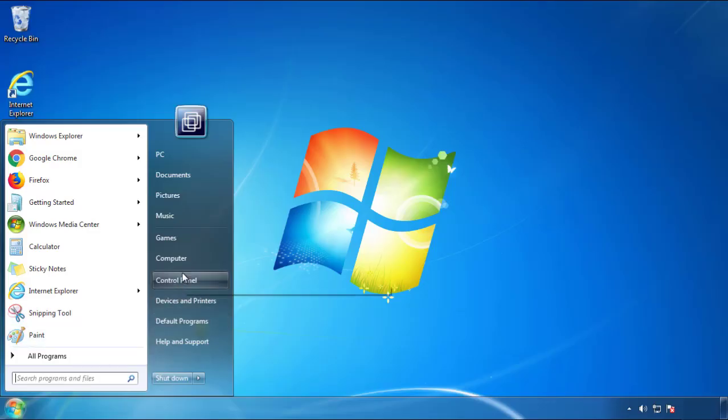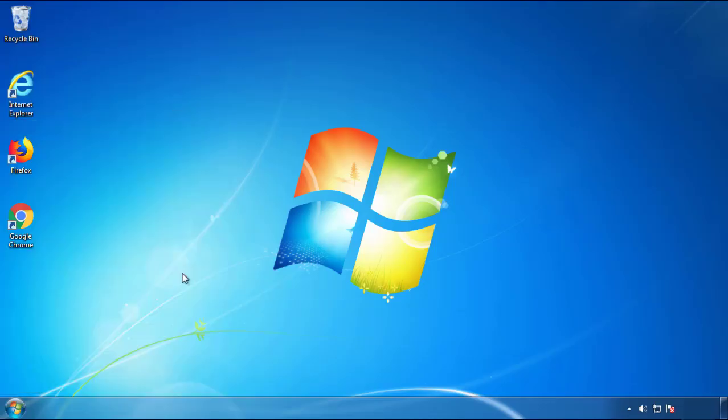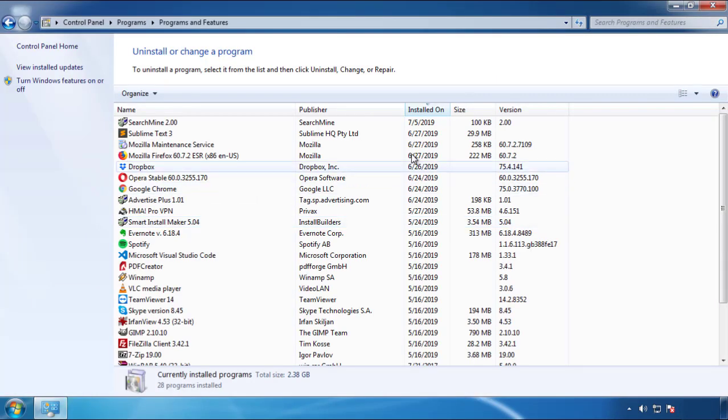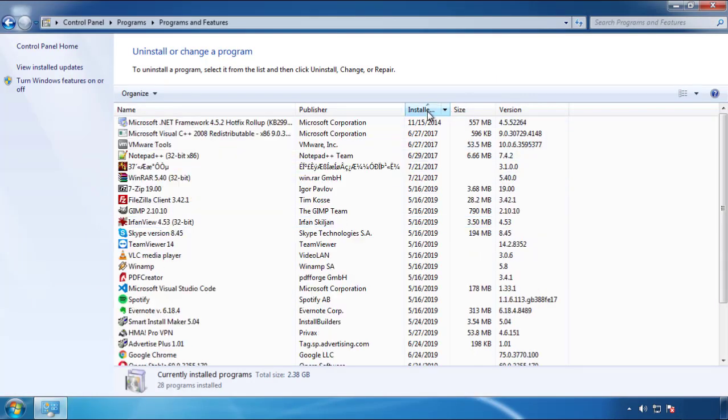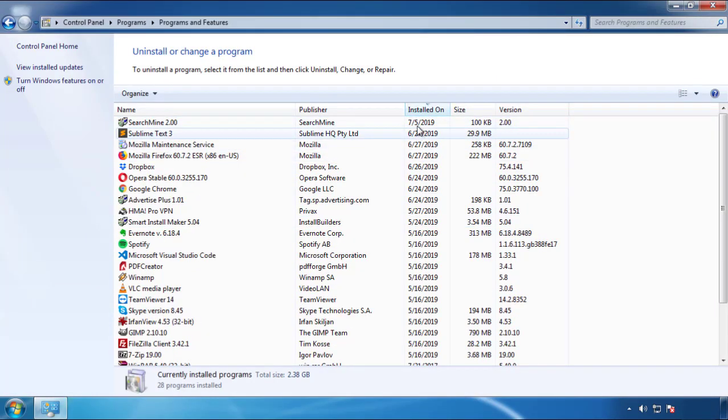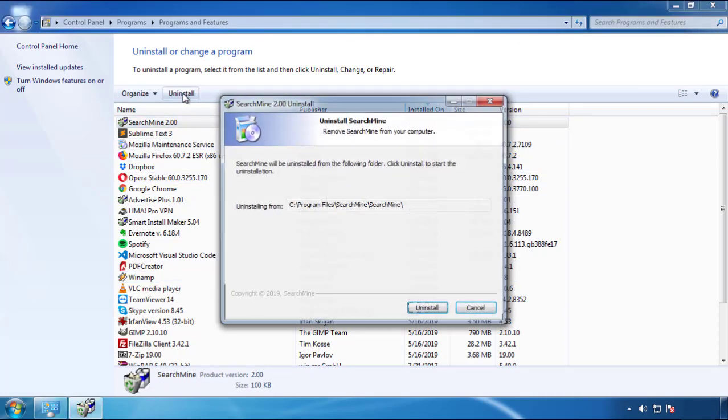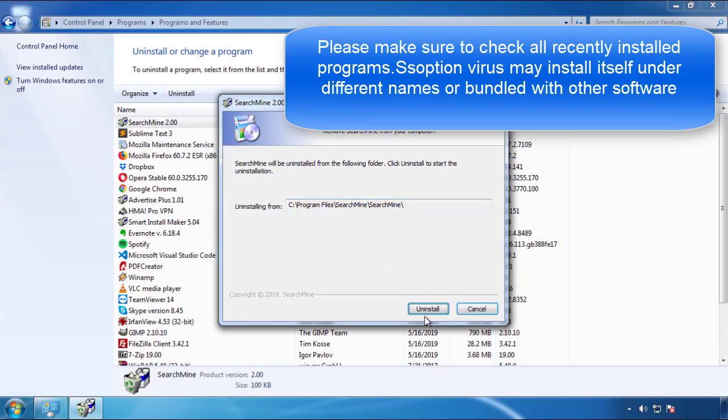Just open control panel, click uninstall or change program, then click here on the dates to arrange the programs. Look at the most recent ones, since the adware was recently added, it should be here.